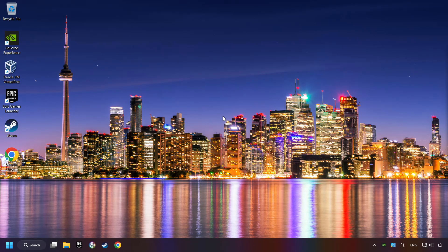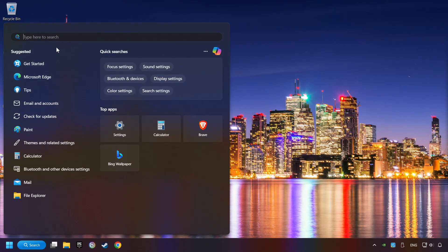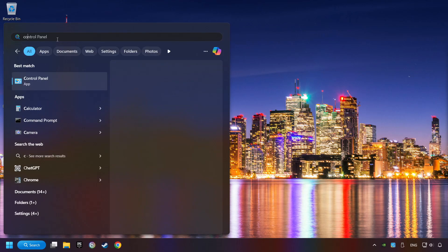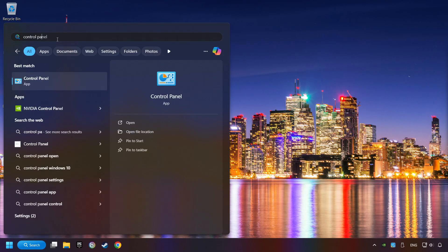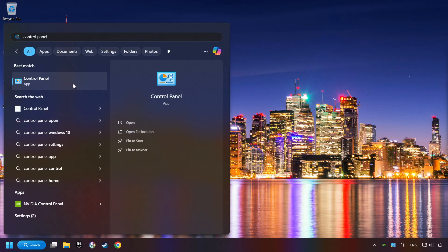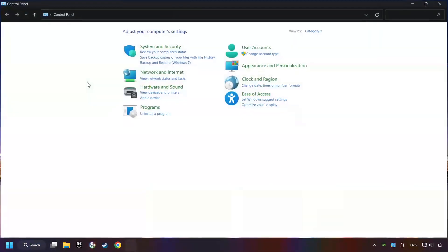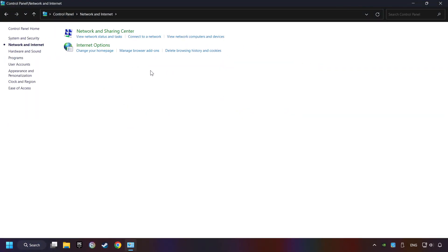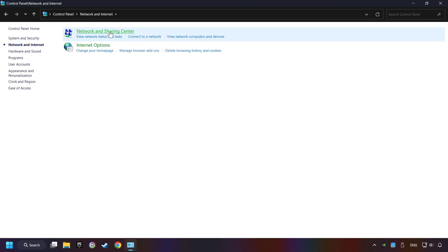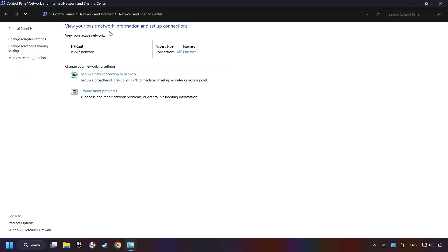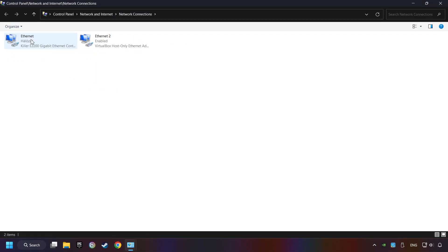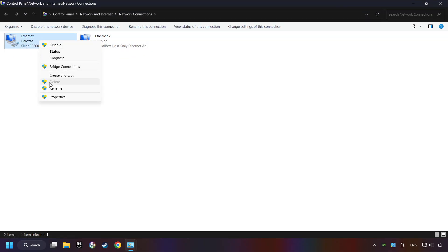If that didn't work, click on the search box and type in Control Panel. Click on Control Panel. Click Network and Internet, then click Network and Sharing Center. Then click Change Adapter Settings. Right-click your network and click Properties.